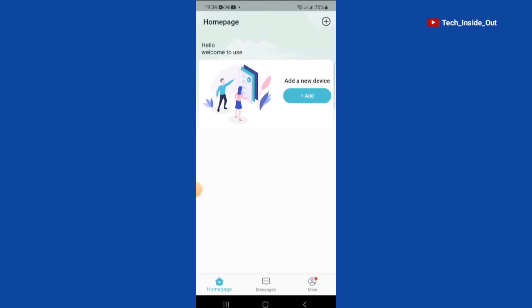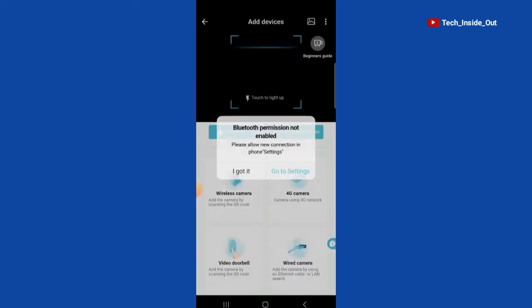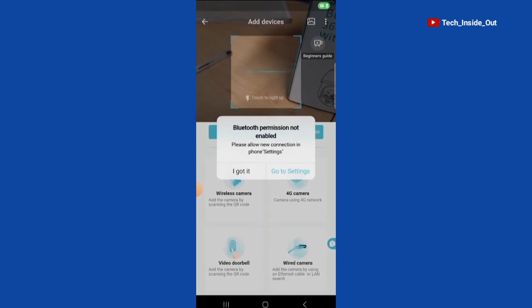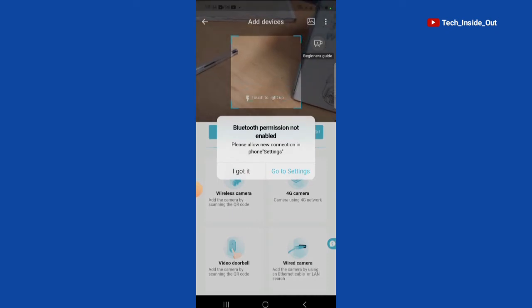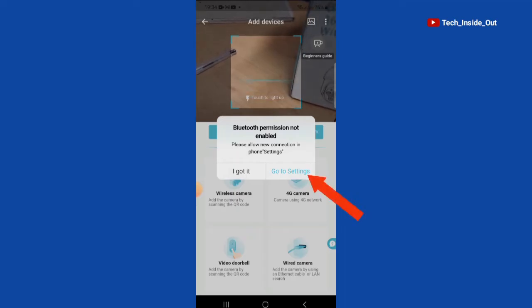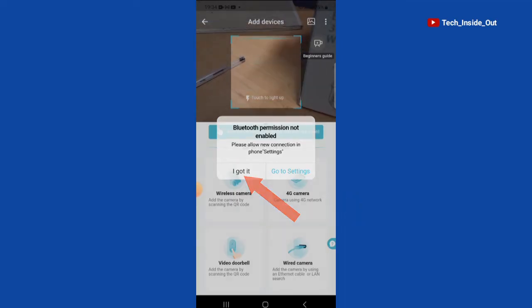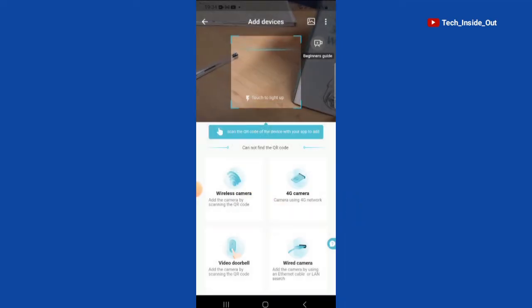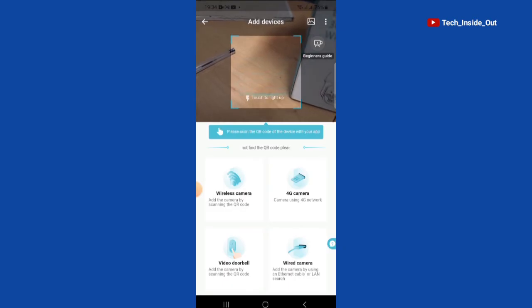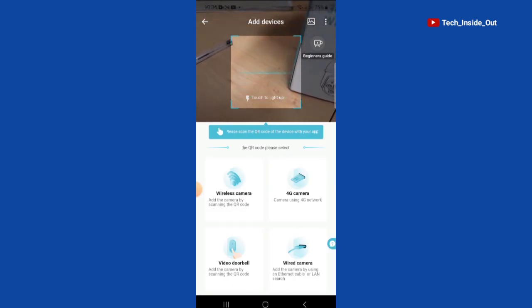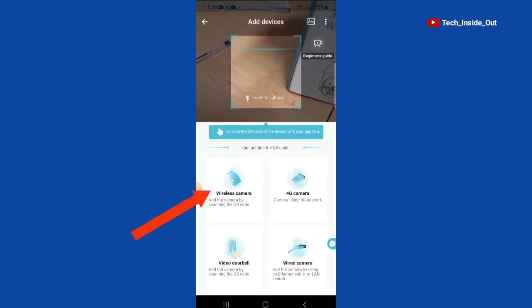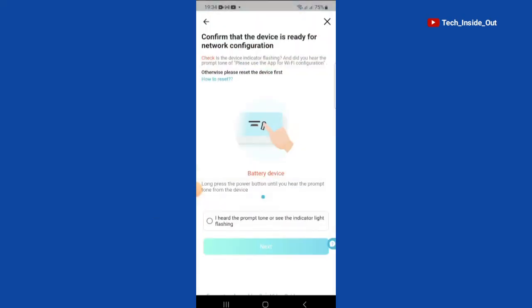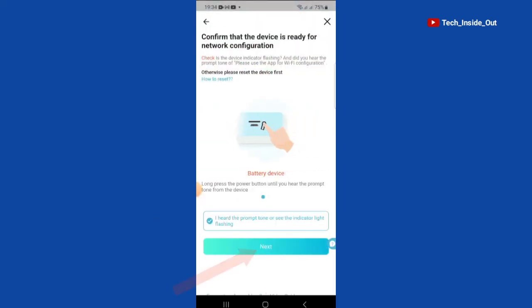We will add a new device by tapping on add. Because we are not using Bluetooth this time around, we will not go to the Bluetooth settings. We'll tap on I got it. We will add the camera by QR code this time around. We will tap here, tap here, tap on next.